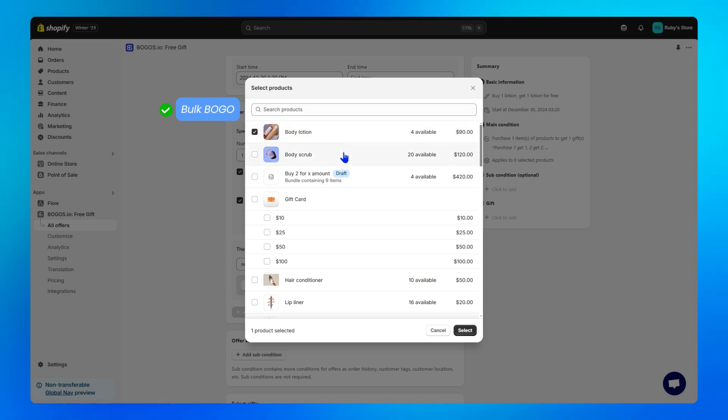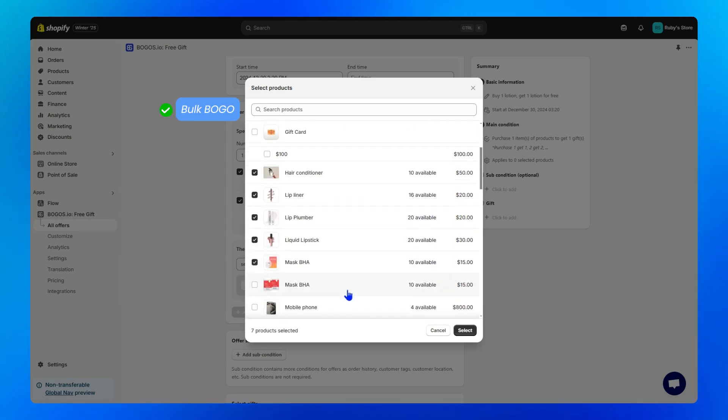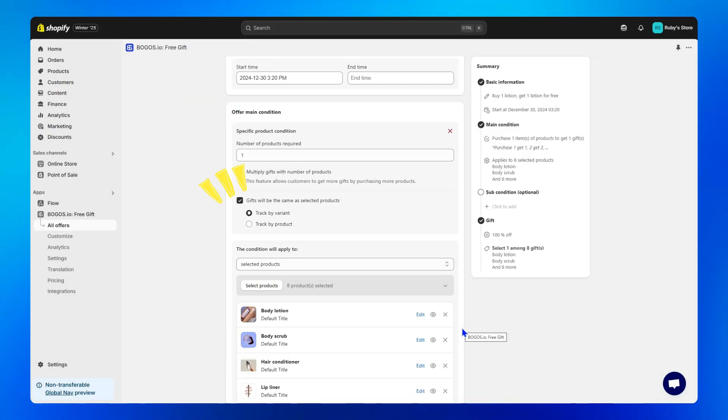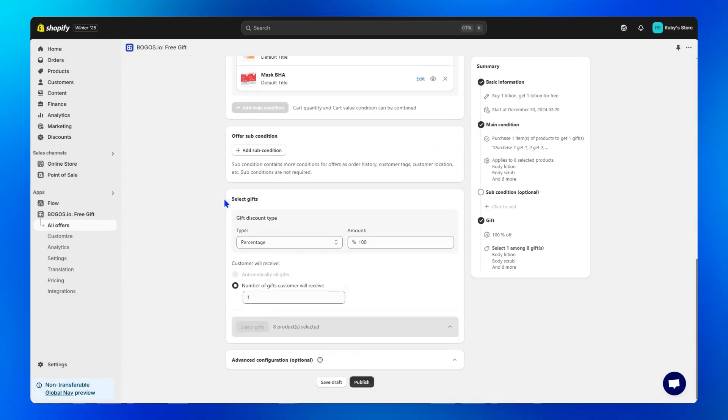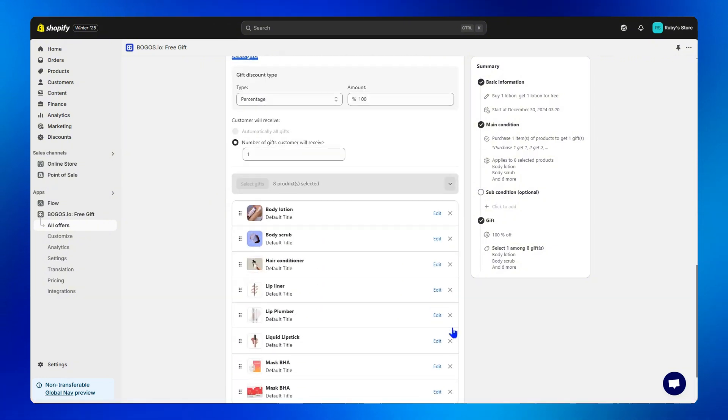In case you want to create a bulk BOGO, just select any products you want. And because of this rule, I don't have to spend time setting the select gifts section below because gifts will be the same.